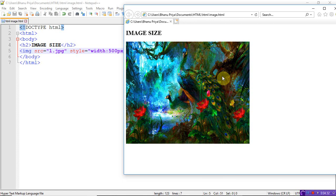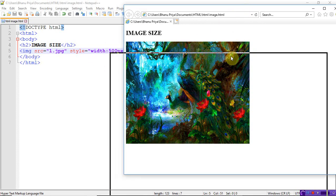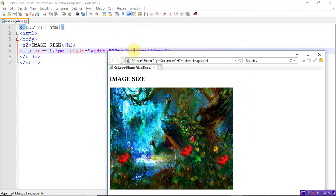This is how you can use HTML images. Thank you.